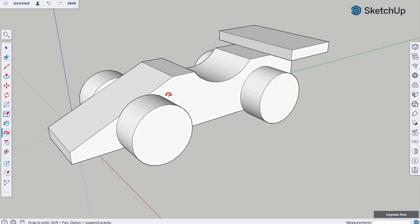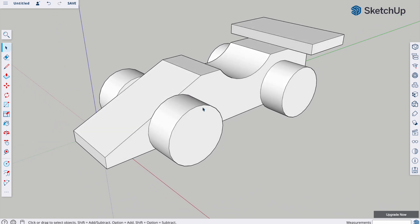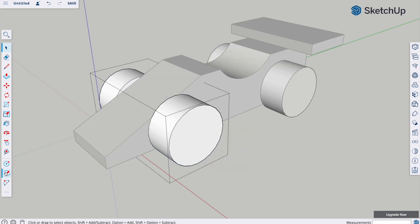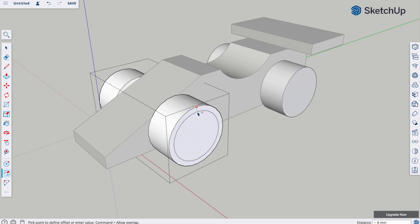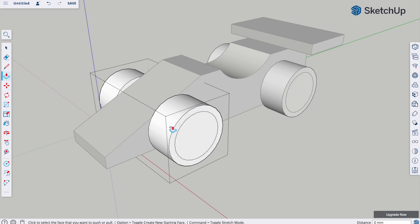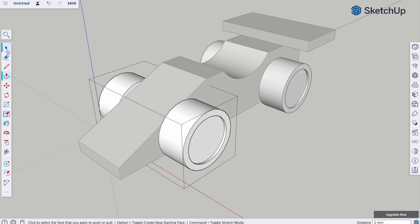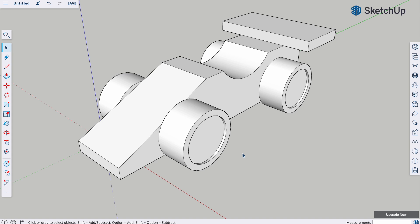For the wheels, edit the component and use the offset tool to drag the face in by about five. Then use push-pull to drag that in — it only needs to be slight, about two millimeters — to create a wheel rim recess. You can do more with that if you want.